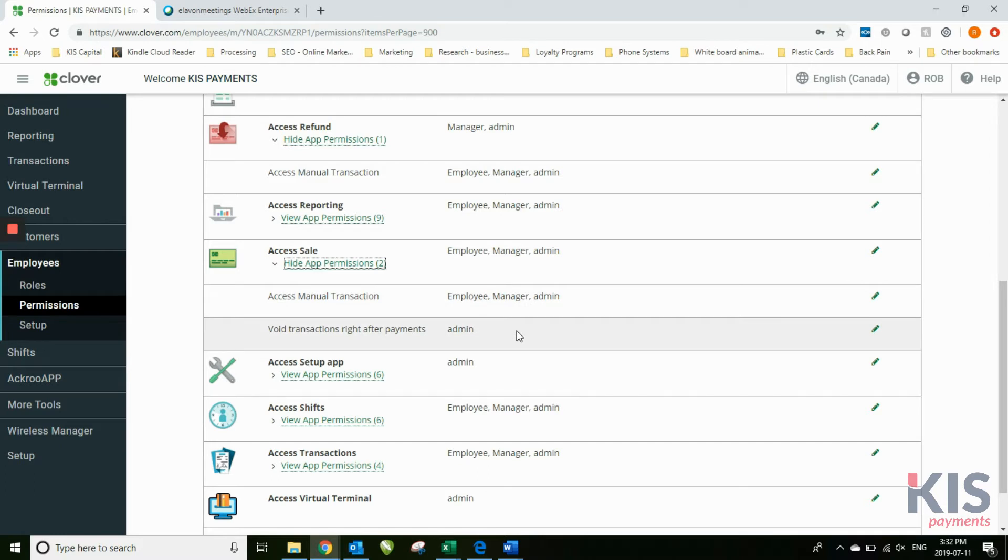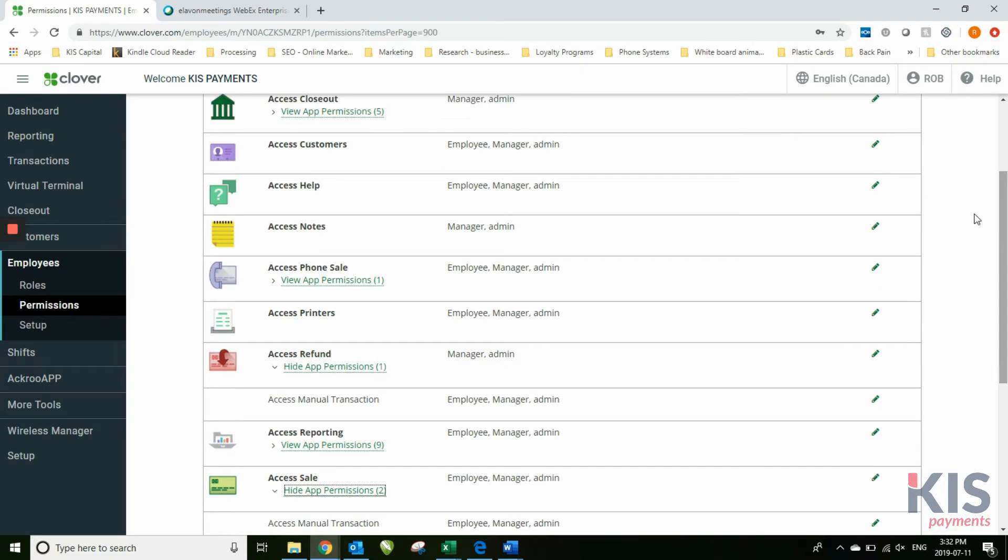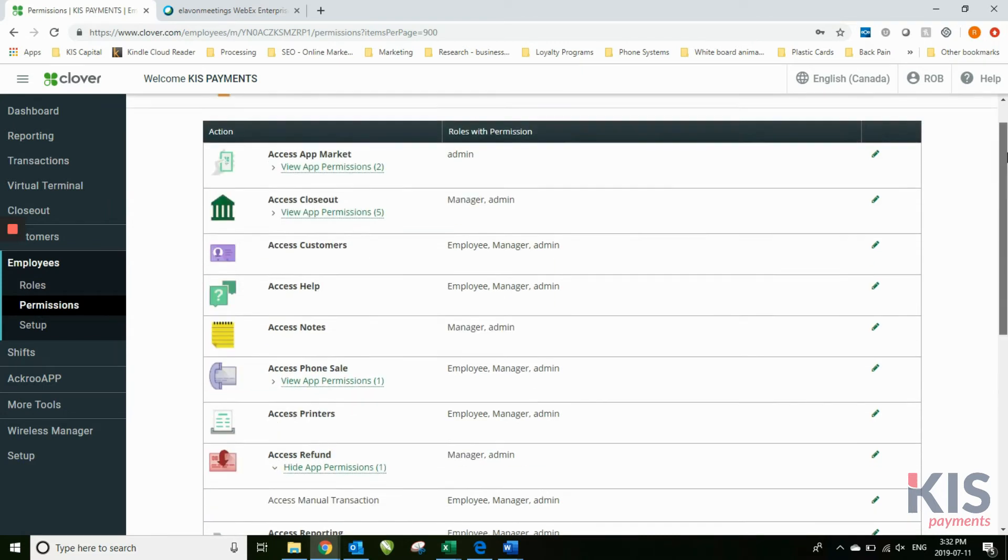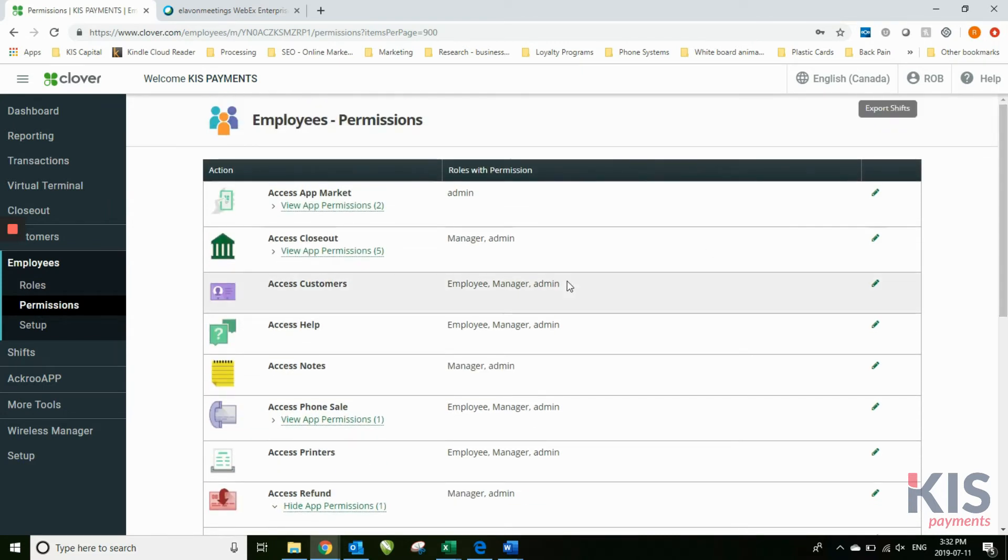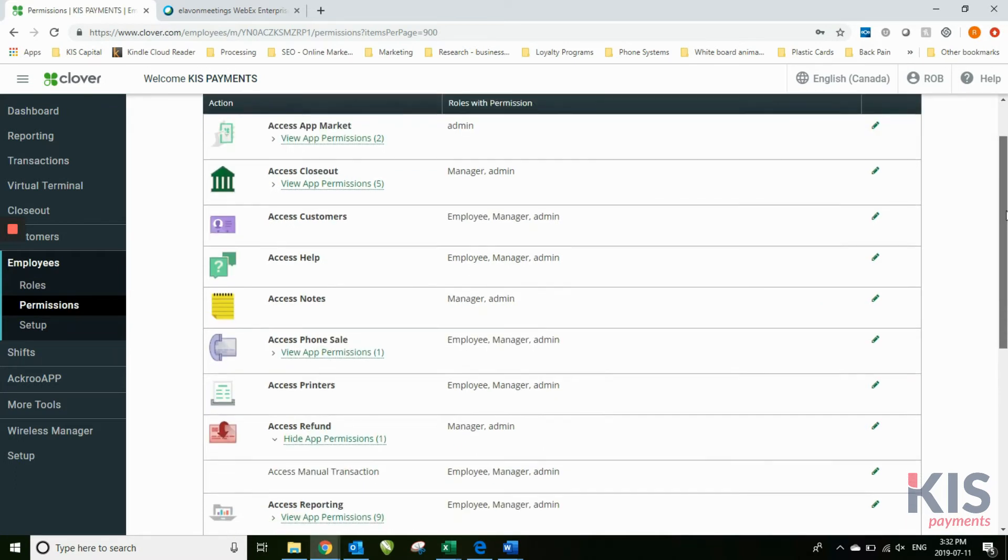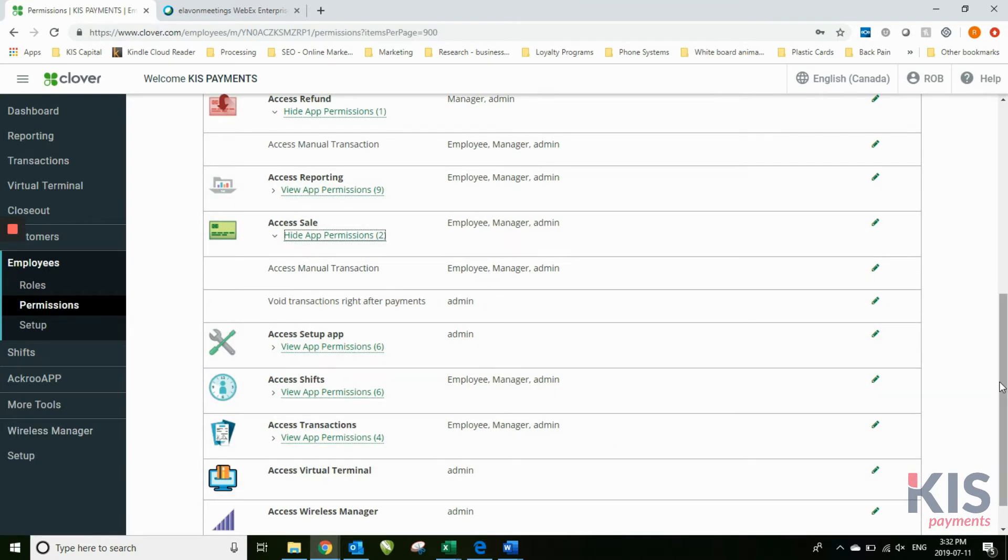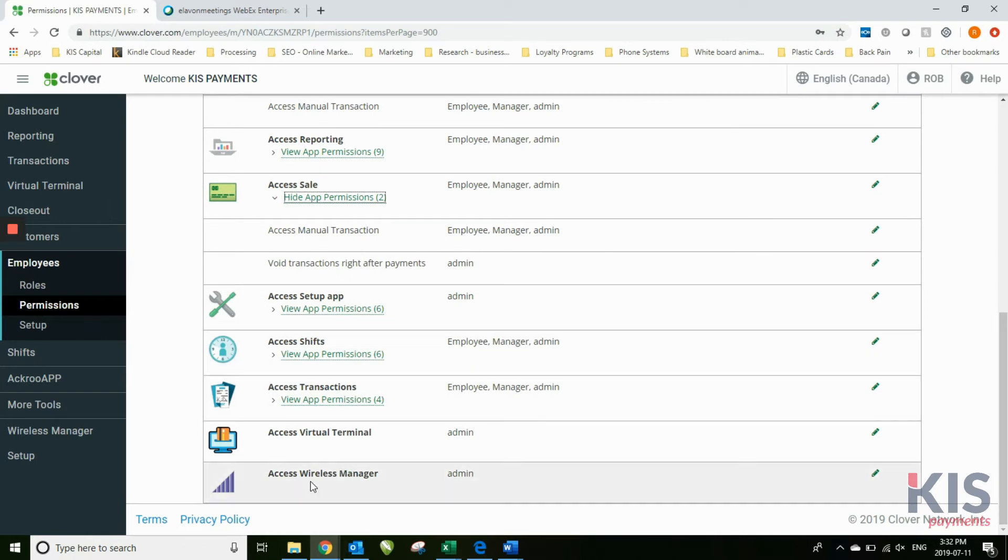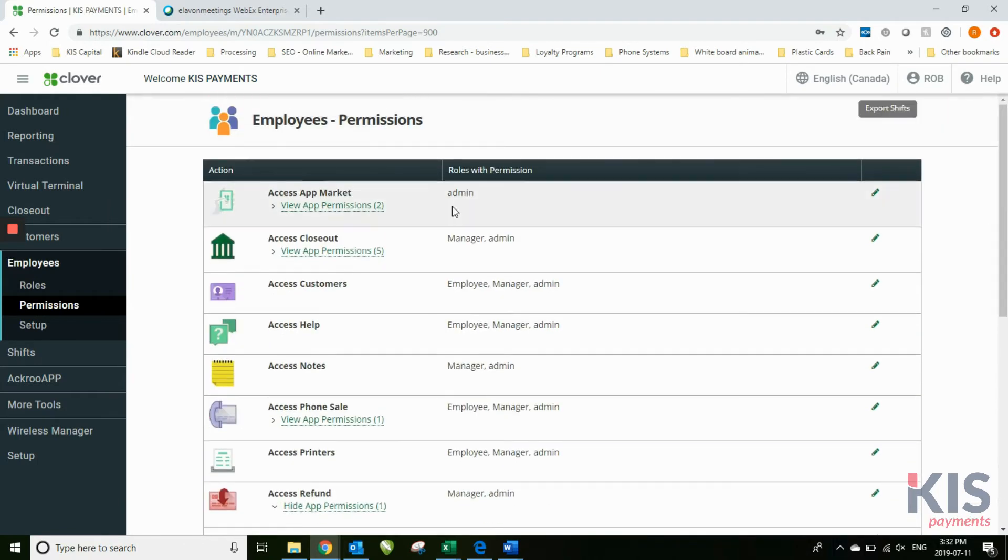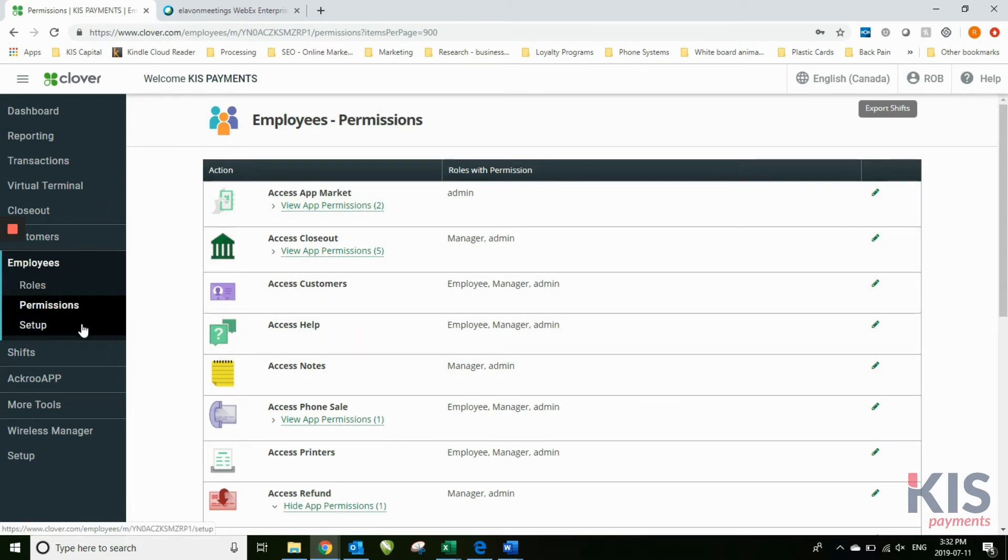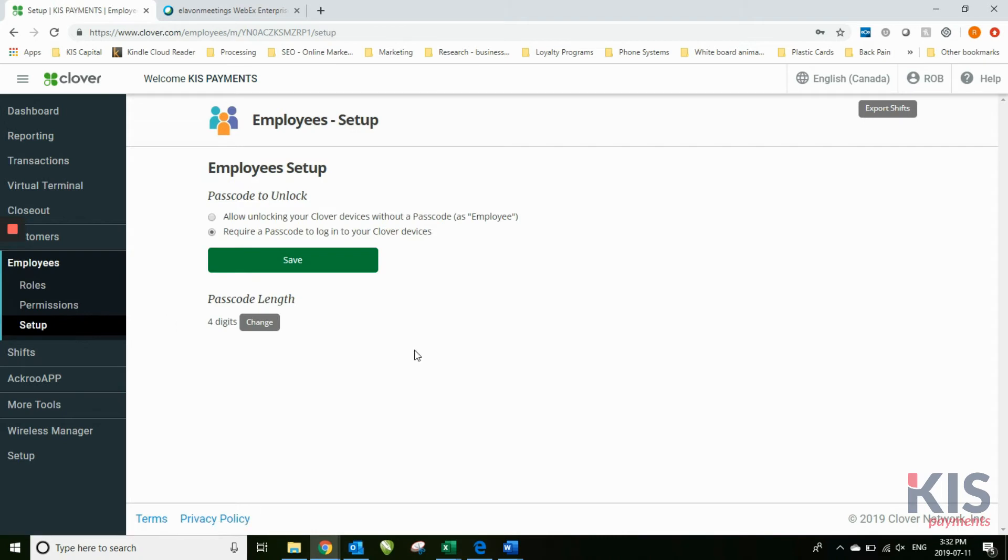As you update your dashboard here on the Clover dashboard, any of these changes you make will then update all of the Clovers under this particular MID. So in this case, under this business name, whatever business name you have, if you have that MID, all the Clovers under that MID will be updated with whatever changes you make to those permissions. There's a lot more to go through here. We're not going to go through every one, but just wanted to show you where you can access those permissions and how you change those. Employee setup: this is where you can change it so that you allow unlocking your device without a passcode. That's where you would see a quick access button on the bottom when you turn on your Clover, versus only being able to enter in a four-digit code.